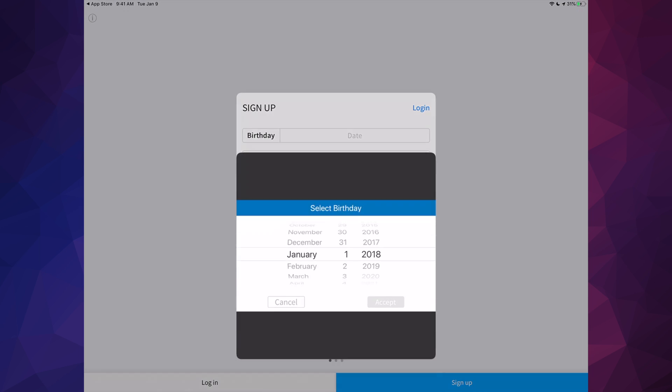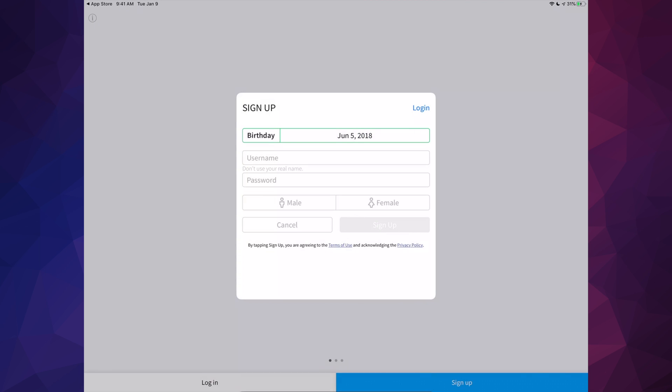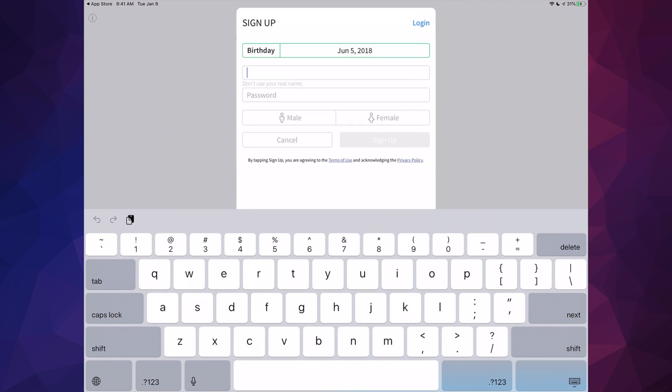Let's just tap on sign up. Right up here you're going to put your birthday. Choose whatever it is, then tap accept.